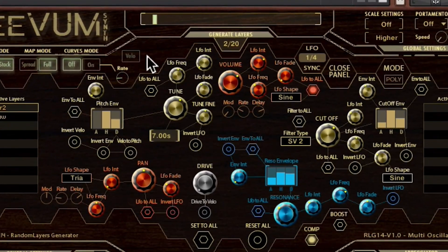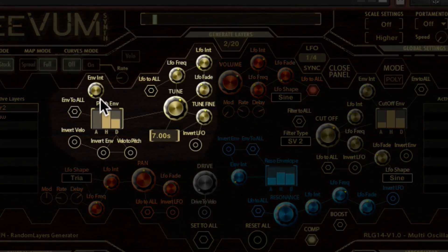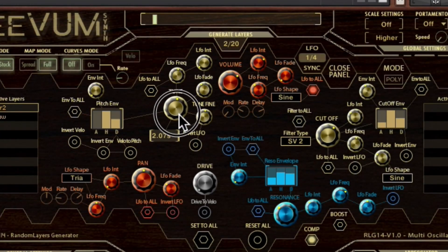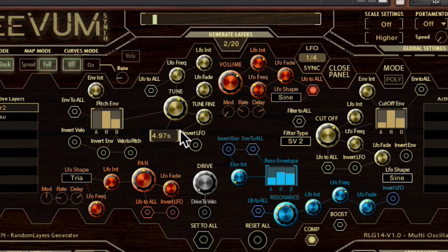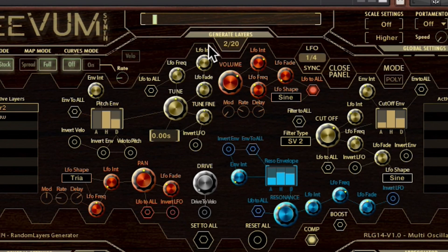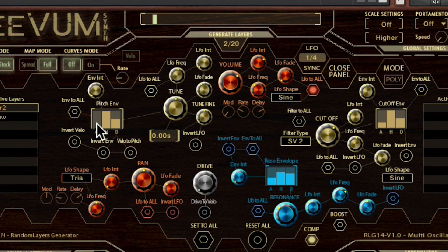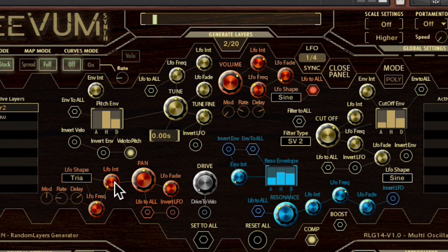Going up, we find the pitch controls in gold color. The main pitch knob is coupled with a fine tune knob for precise adjustment in cents. All the LFO and envelope controls are also included for the pitch, plus the option to assign the pitch to the velocity for very creative effects.